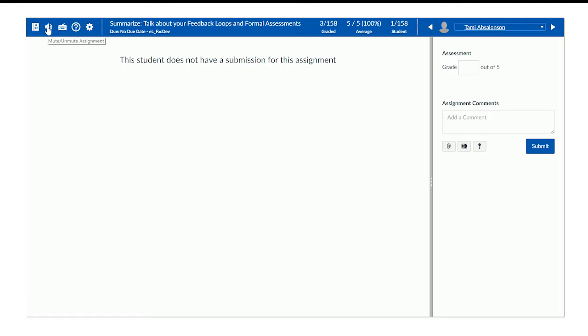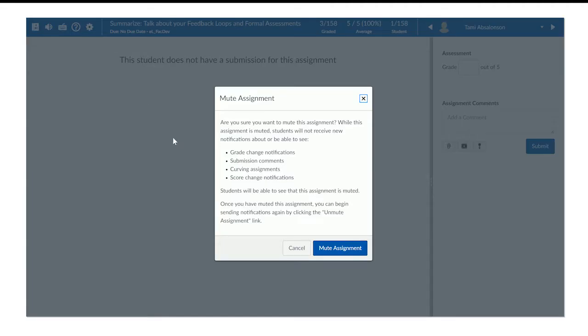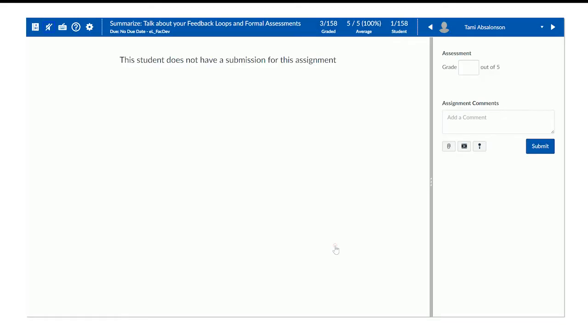So when you hit this mute button, it'll give you a little box that says: "Are you sure you want to mute this assignment? While the assignment is muted, students will not receive new notifications or be able to see grade changes, submission comments, curving assignments, or score notifications." So as soon as I mute this, you can see in the corner that it's got a line through the speaker. Now I can take my time and work through grading all these assignments without worrying about some students being notified and others not, causing any panic.